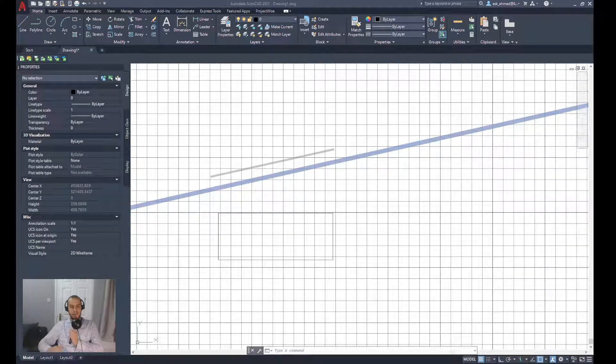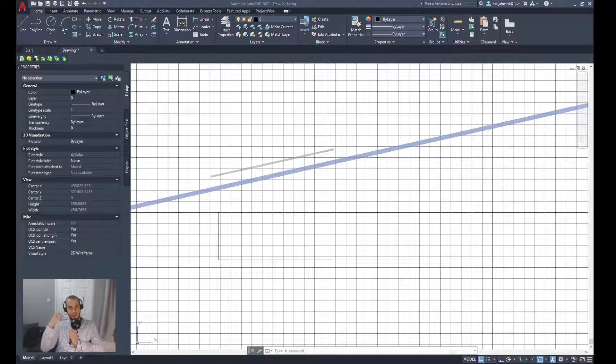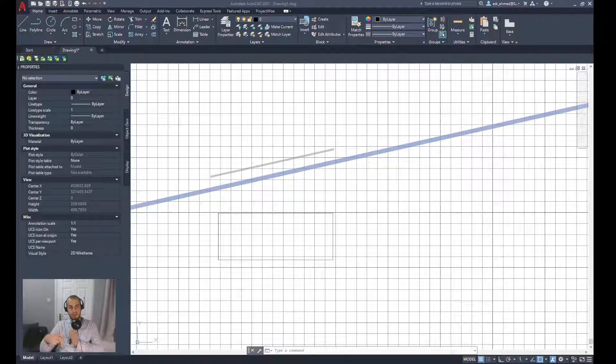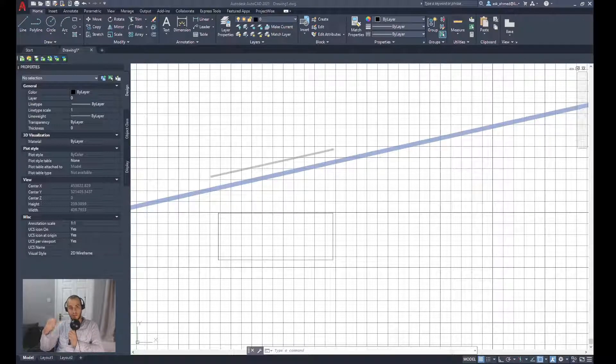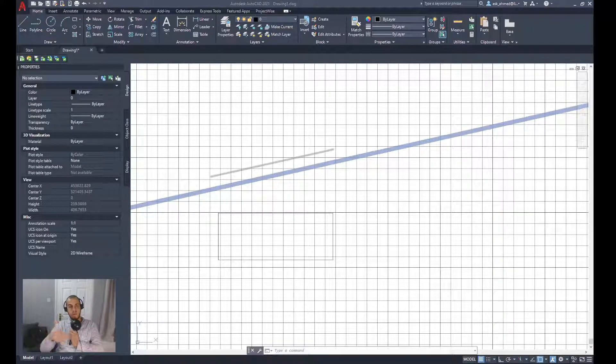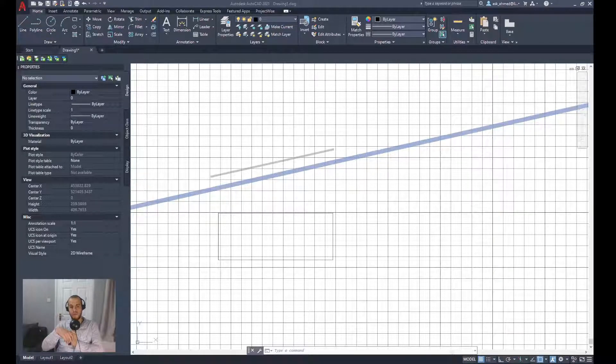Hey, this video is about how to display UCS coordinate values of a specified location in a drawing.